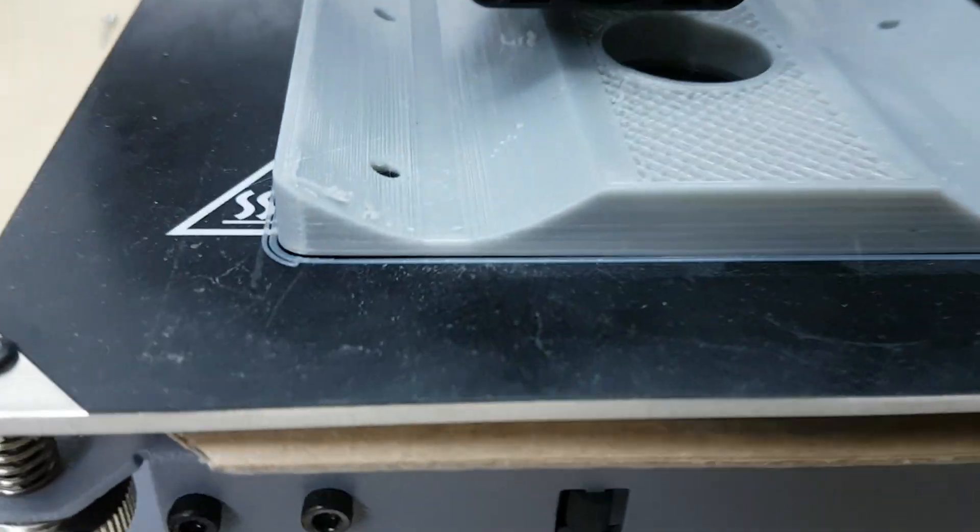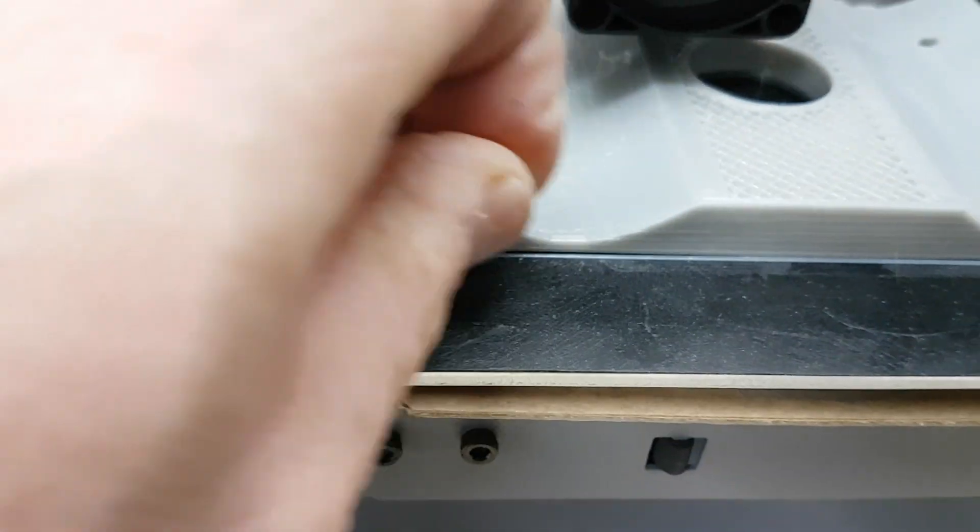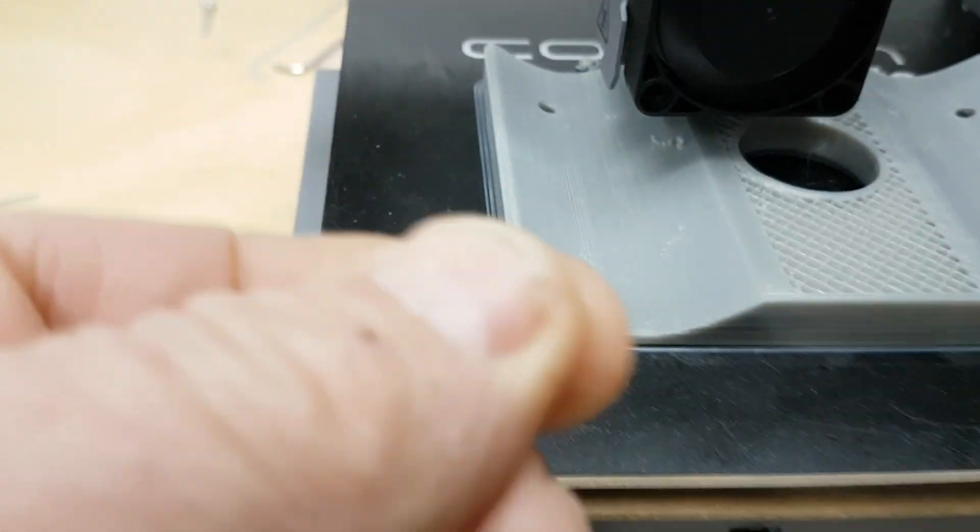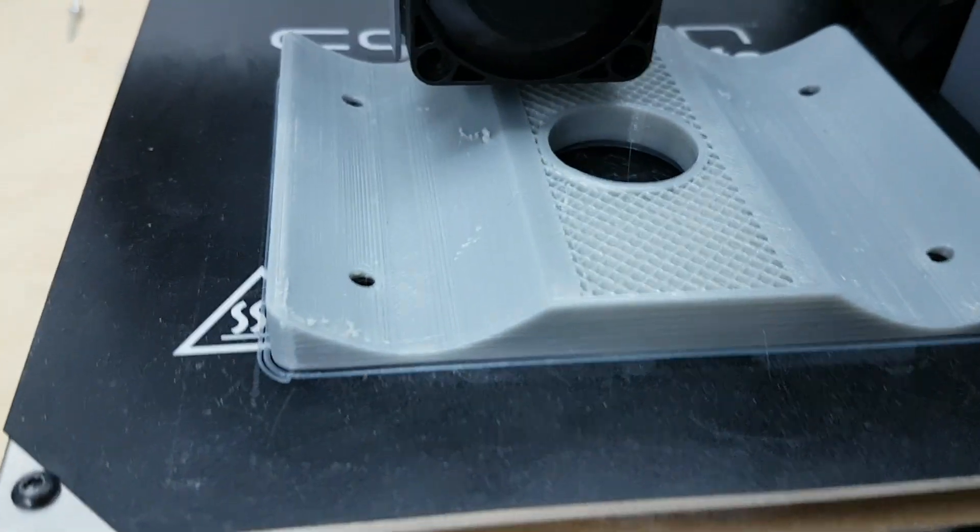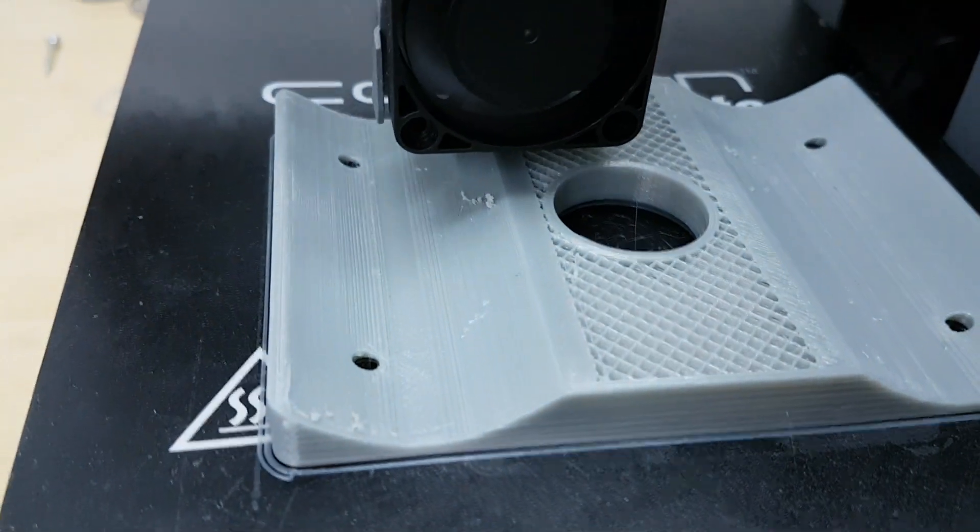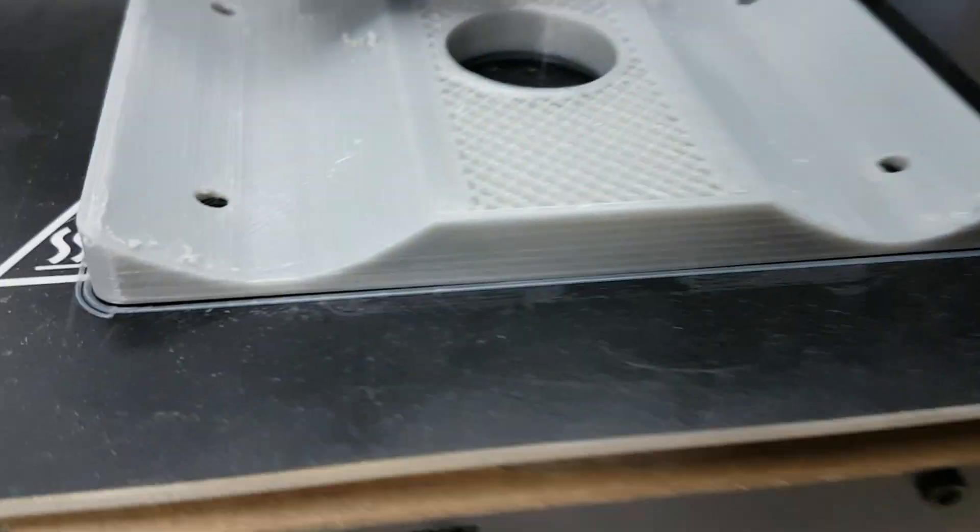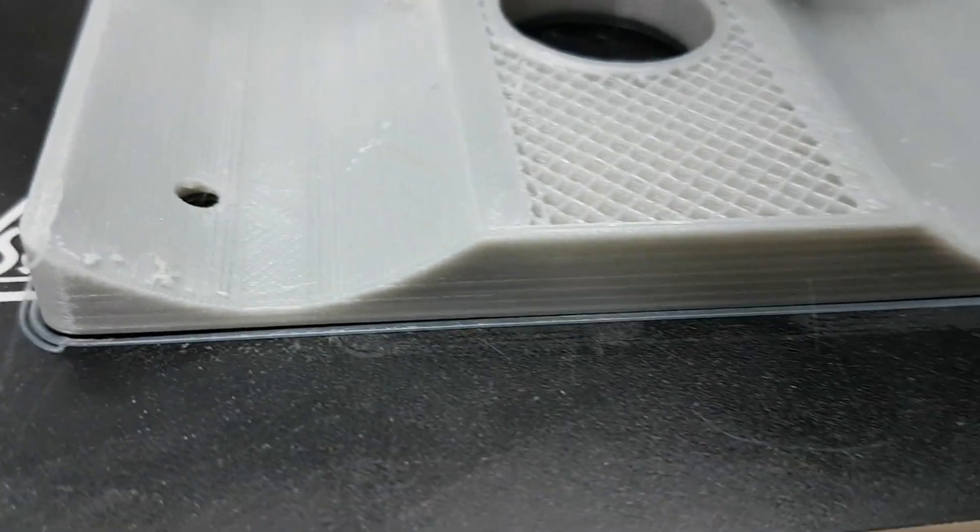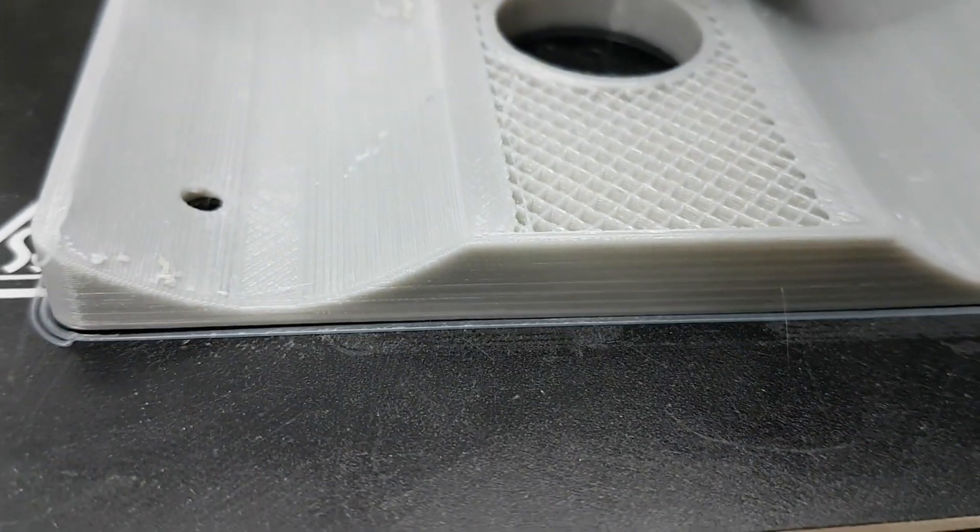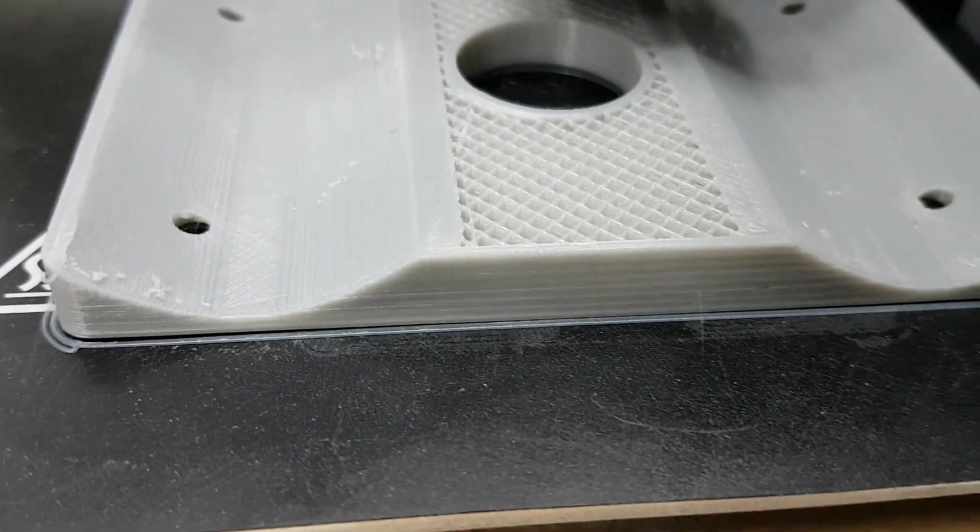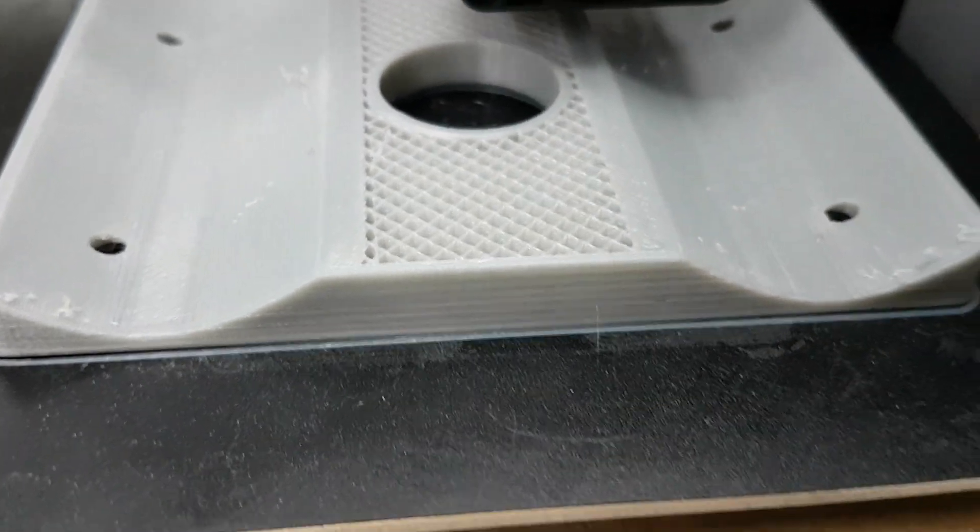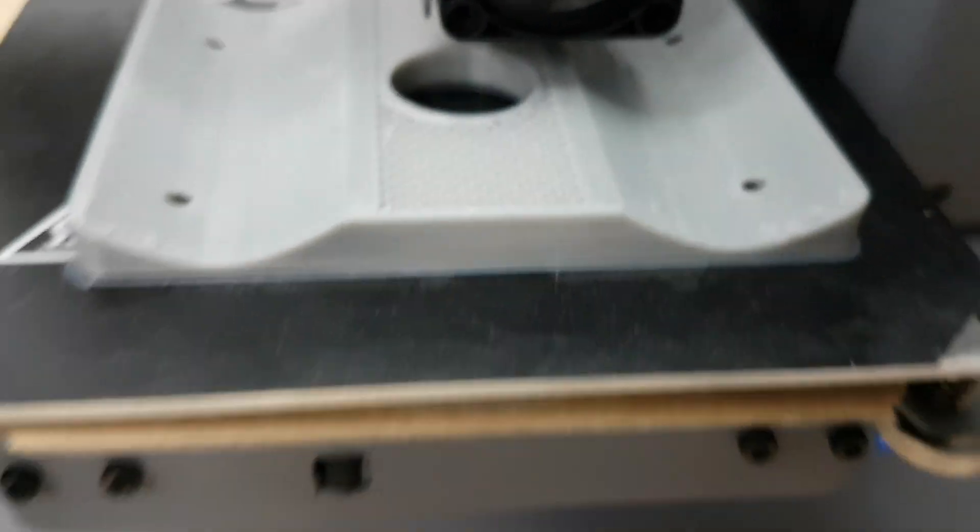Now this is PETG. You get a little bit of stringing but the stringing breaks off easily. It's not much to worry about. In any case I'm pretty happy with this print finish. I don't know how well that's showing up. But it's printing quite well.